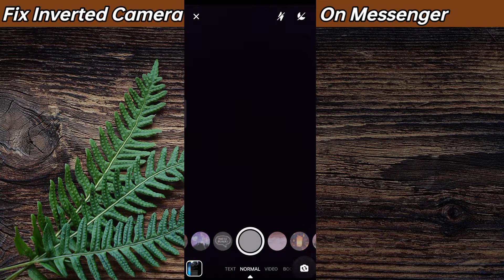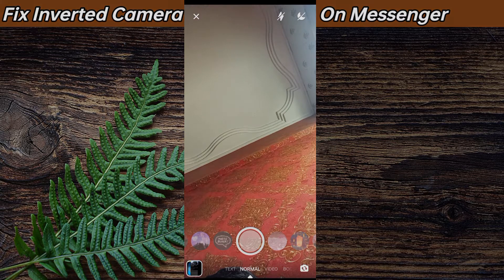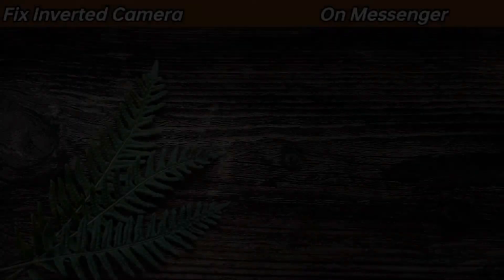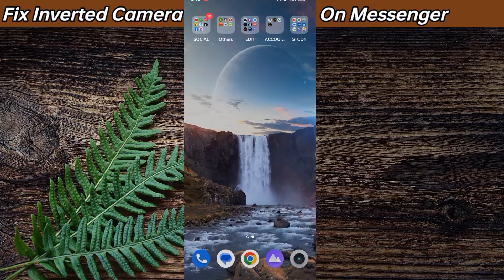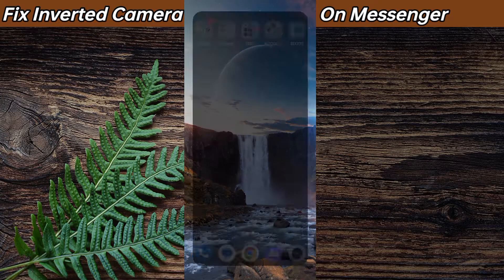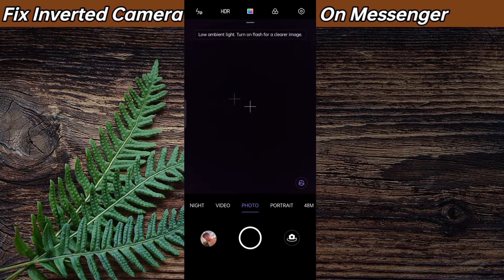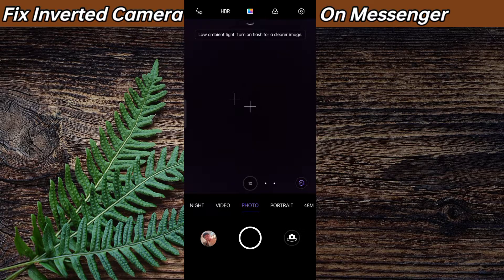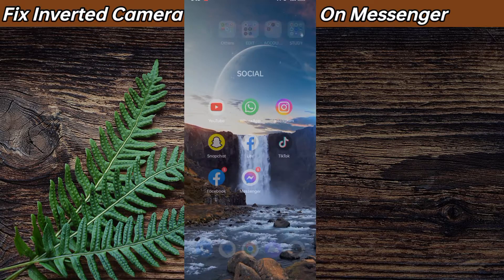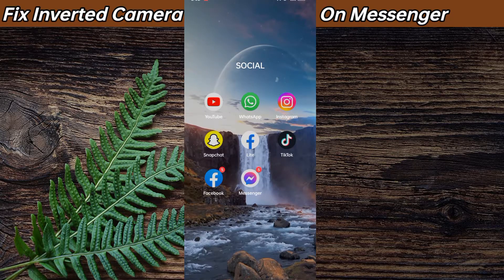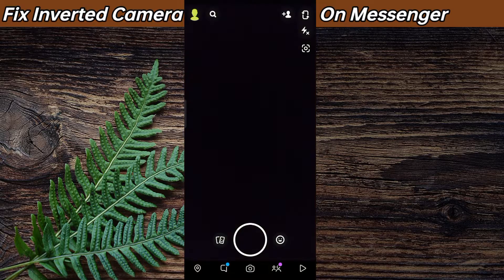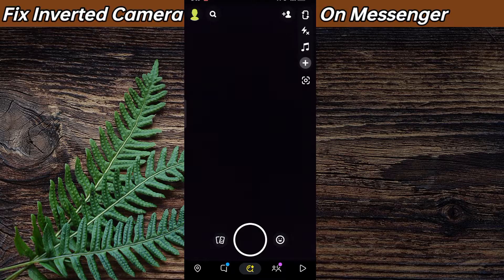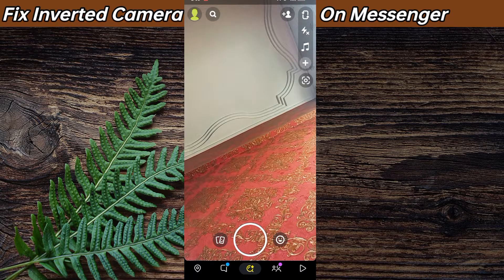If it still doesn't work, then what you need to do is try any other third party application to take photos, like you can use your smartphone's main camera or you can use Snapchat to take photos or videos and then send it to Messenger.